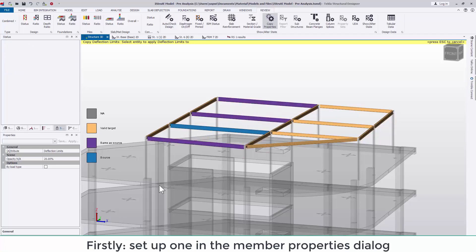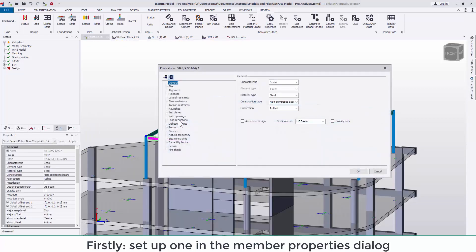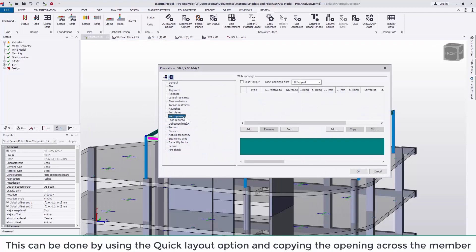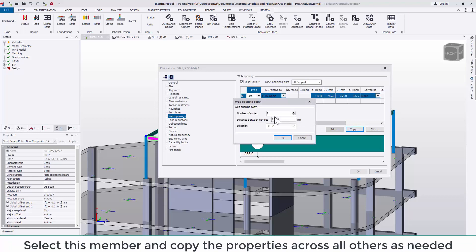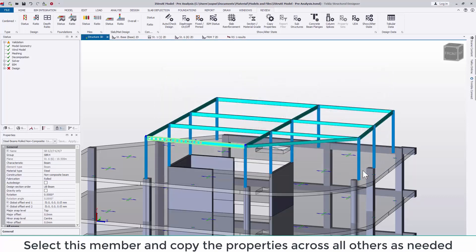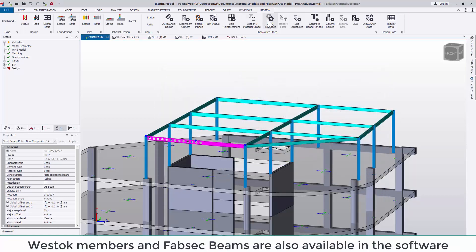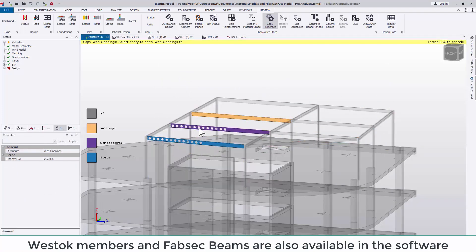We can also do this for web openings again by setting up one in the member properties dialog box. This can be done most easily by using the quick layout option and copying the opening across the member. Again then select this member and copy the properties across all others that require the openings.